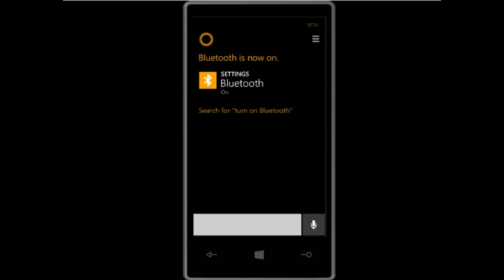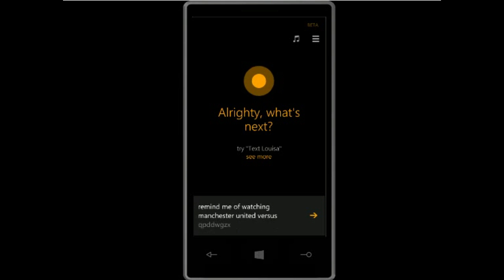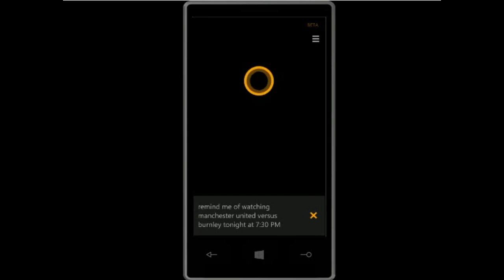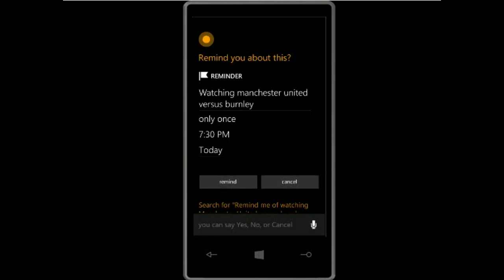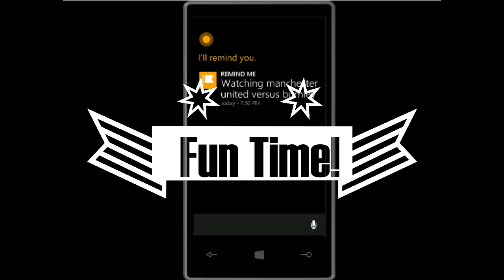You can also set reminders and alarms using Cortana. For example: 'Remind me of watching Manchester United vs Burnley tonight at 7:30 p.m.' Cortana confirms: 'Is that right?' — Yes. 'Sure thing.'